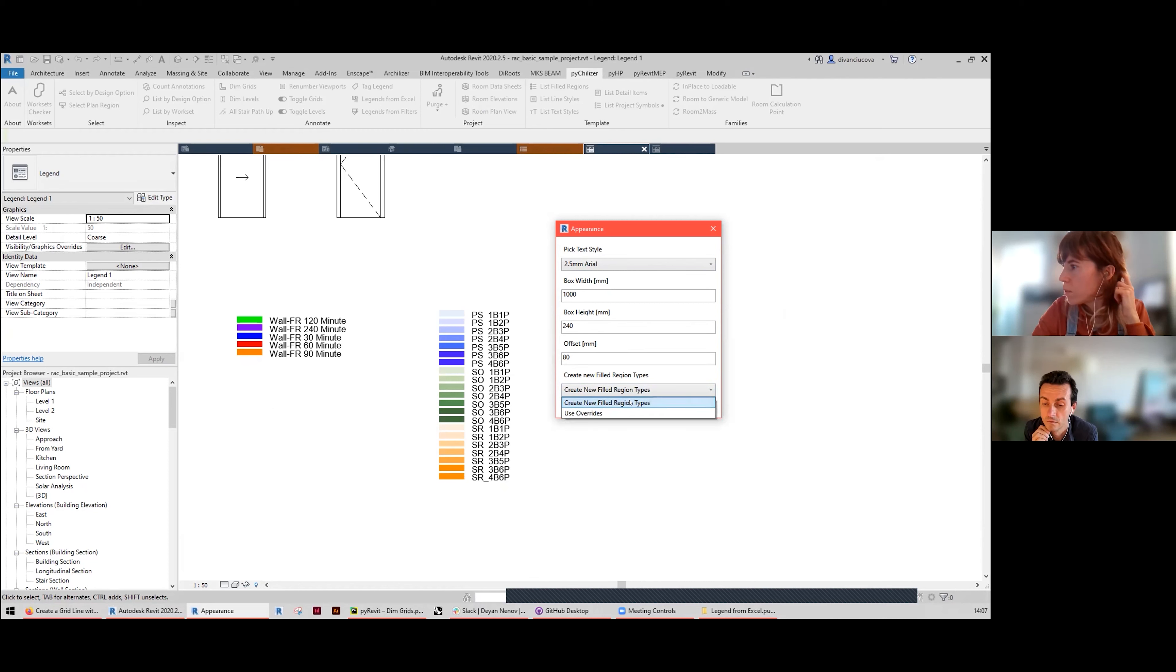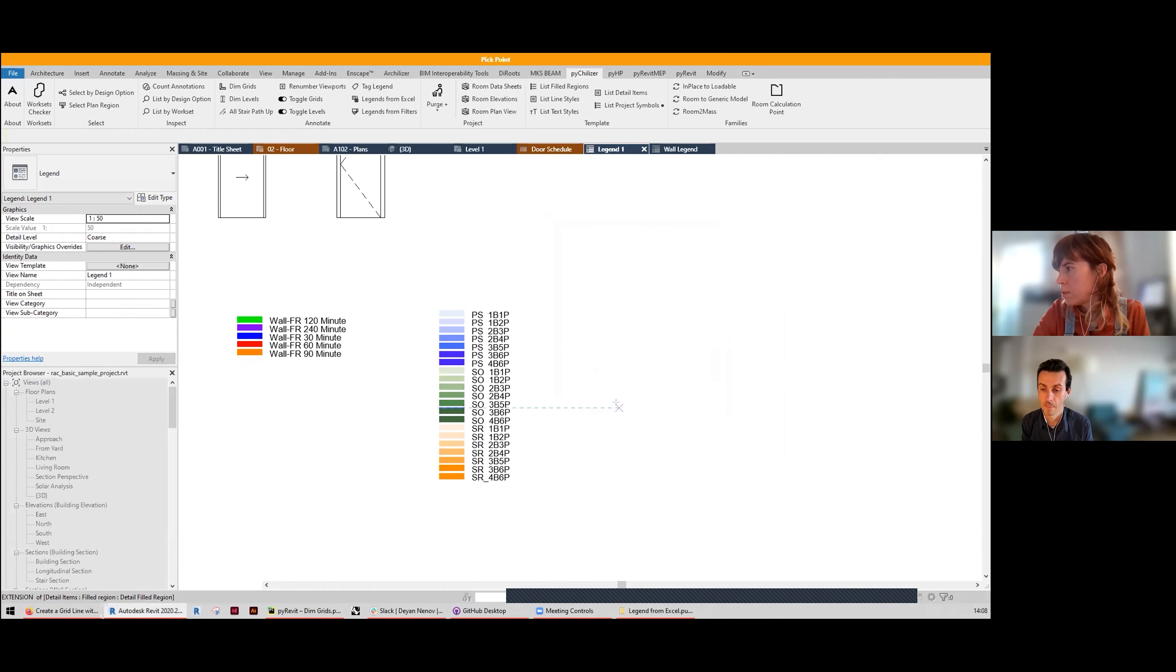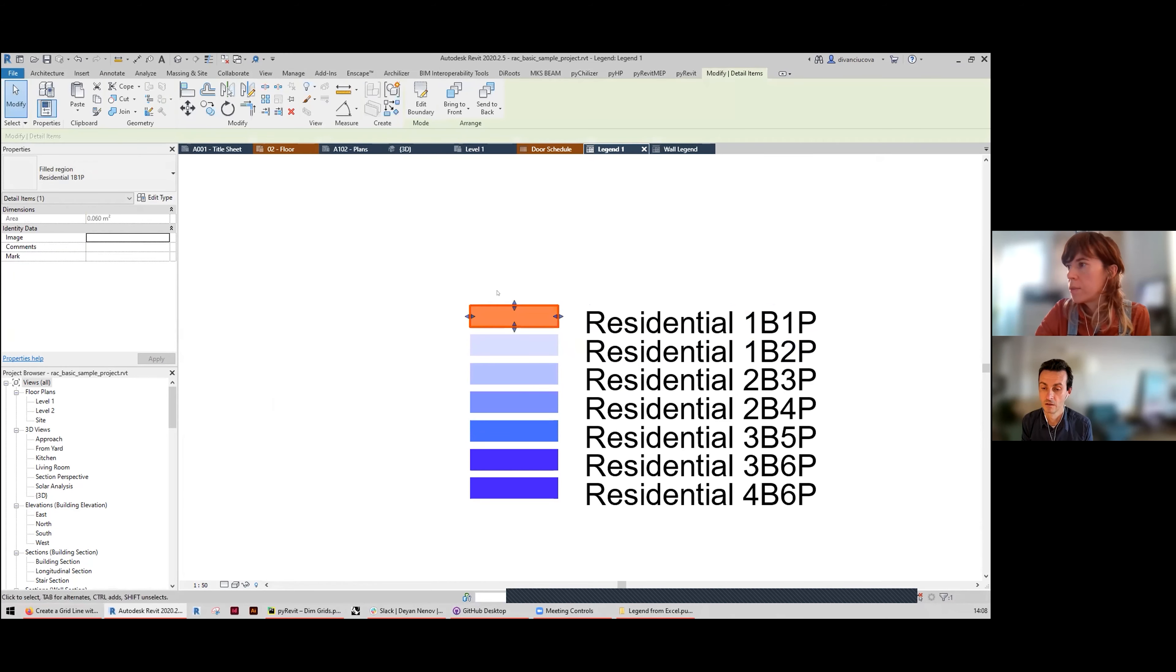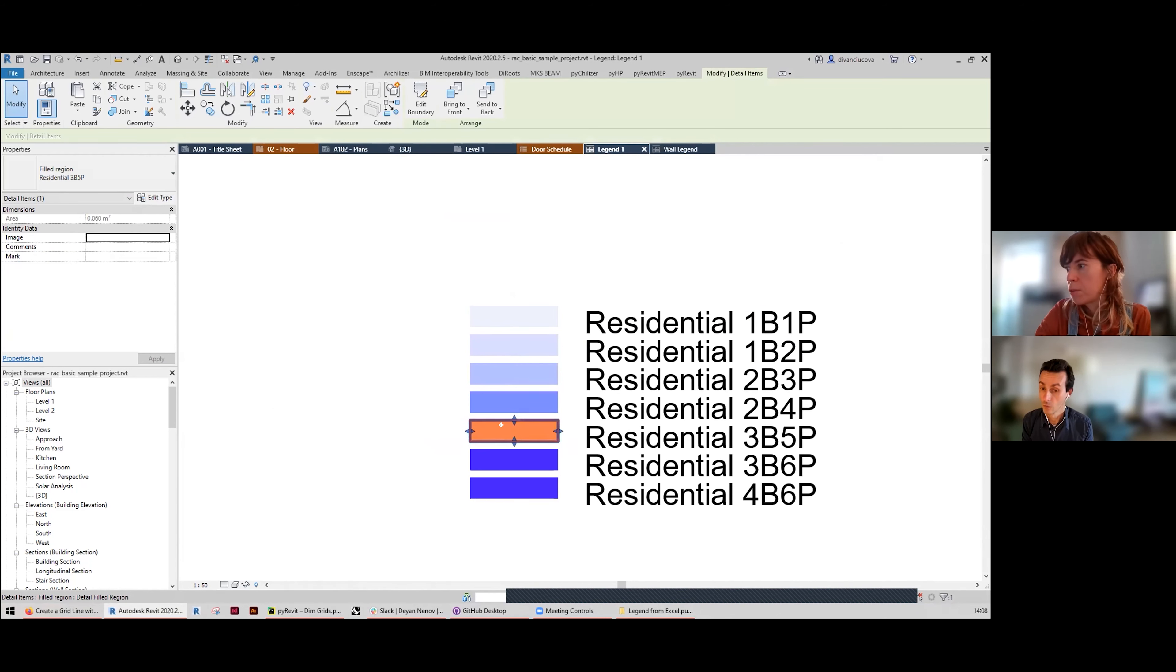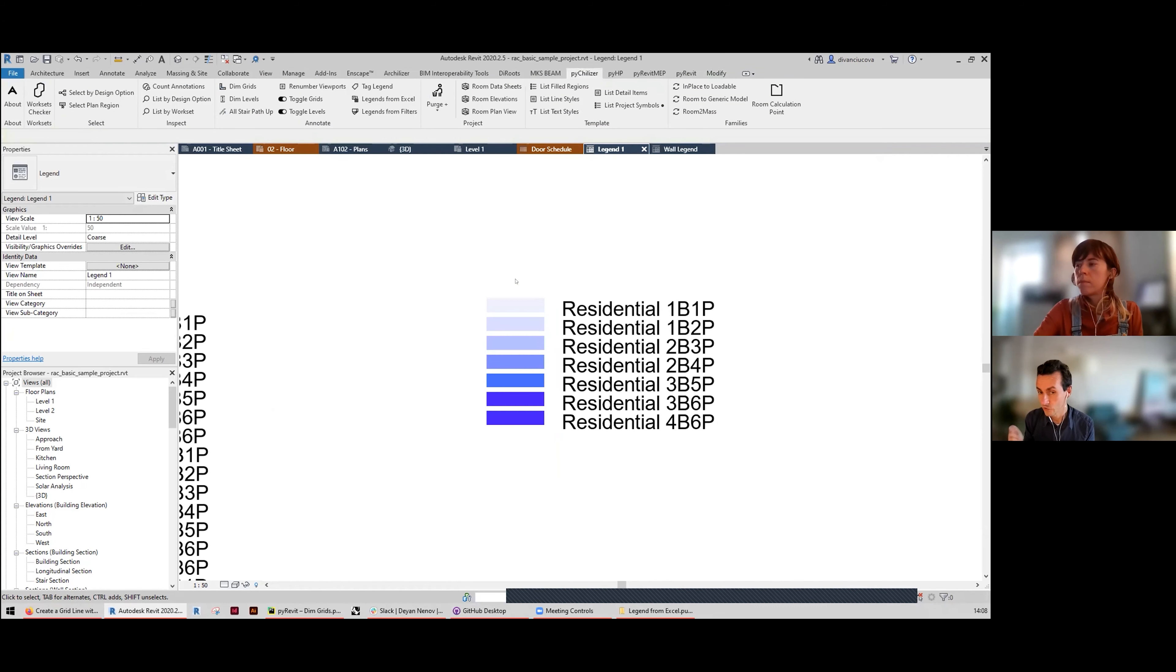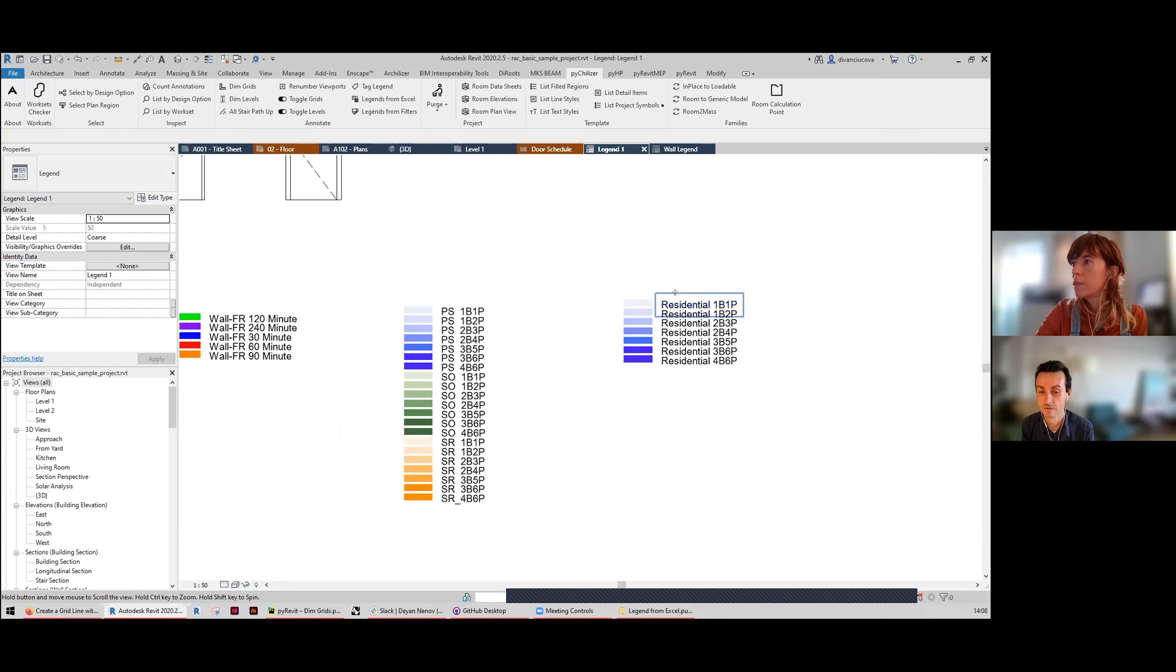And again, a couple of graphic presets with the box sizes, and here you have the option to create new field region types. So there is, yes, yes. I'm going to select create new field region types here and it does the same. It creates these boxes and in this case it created a new field region type for every value.